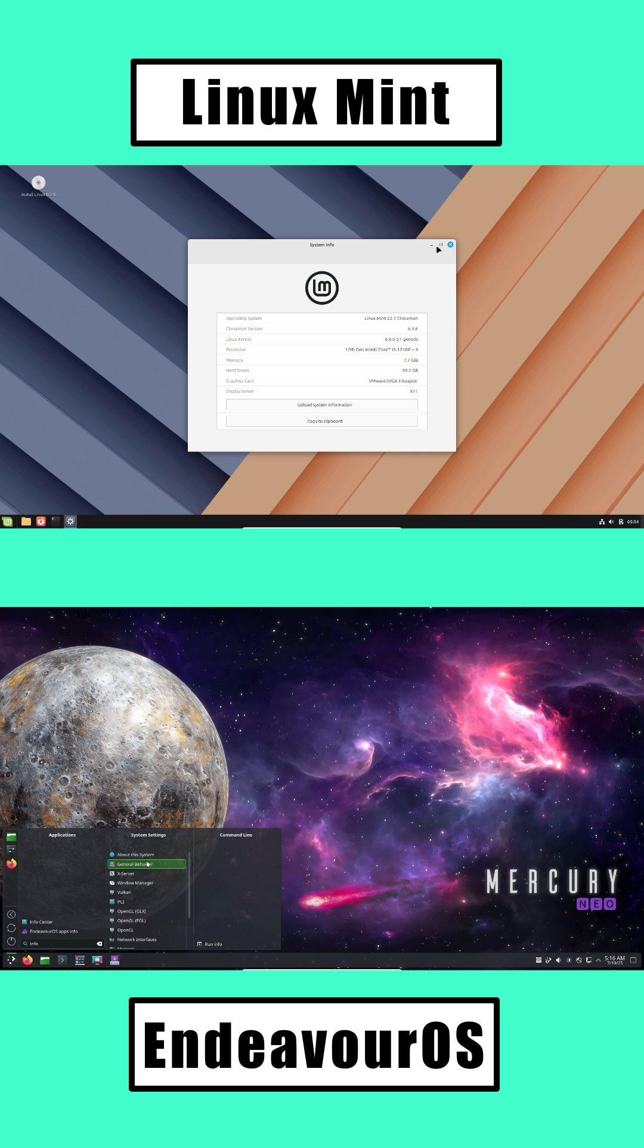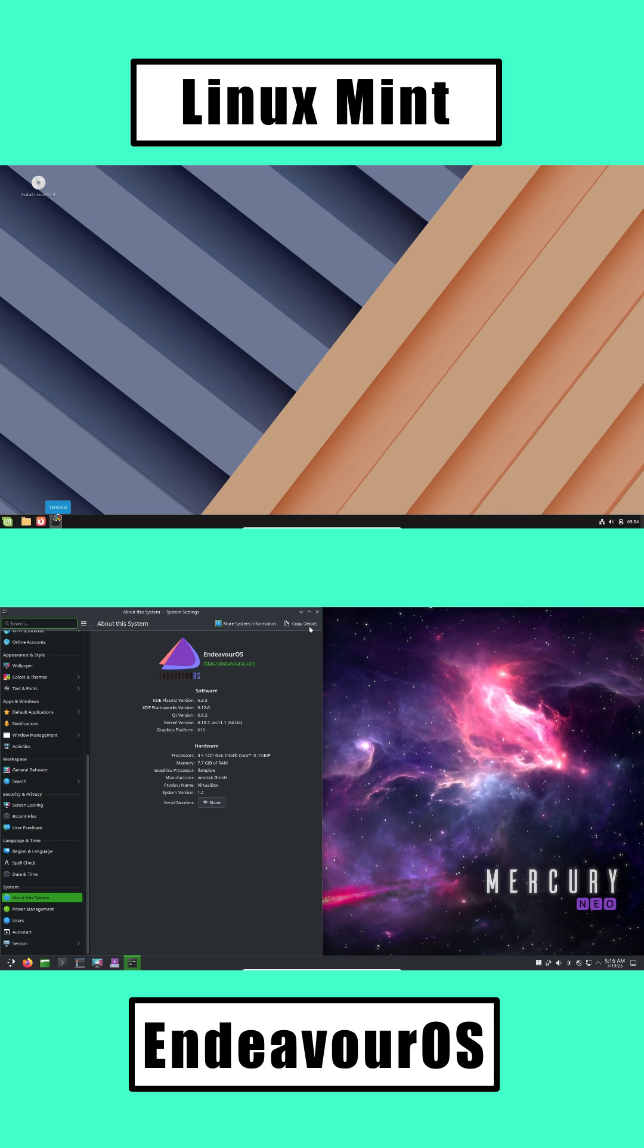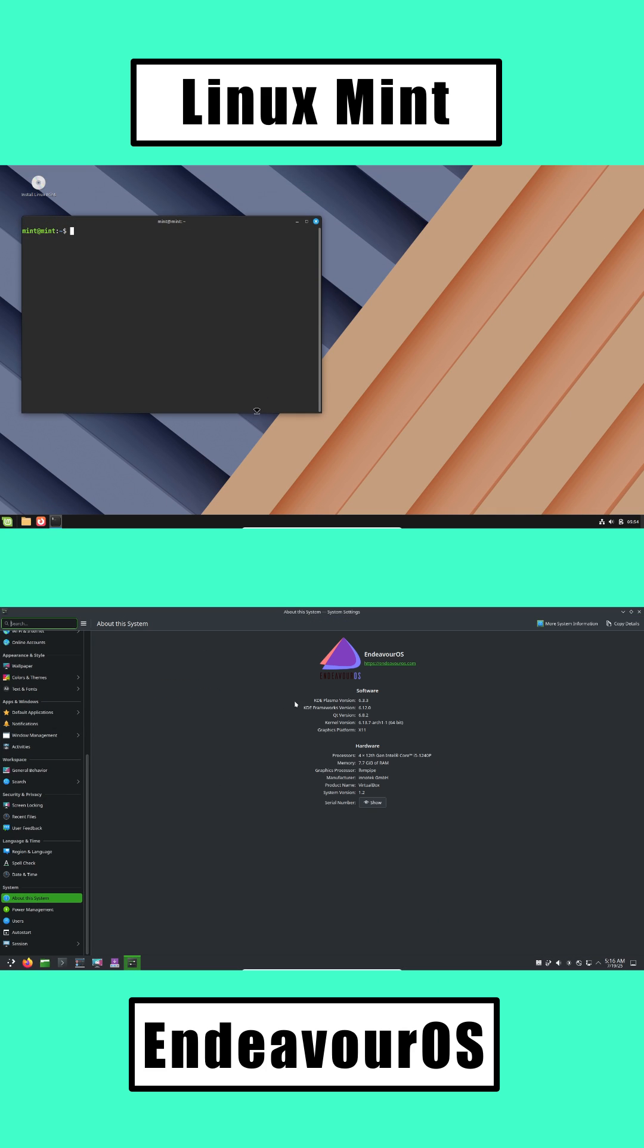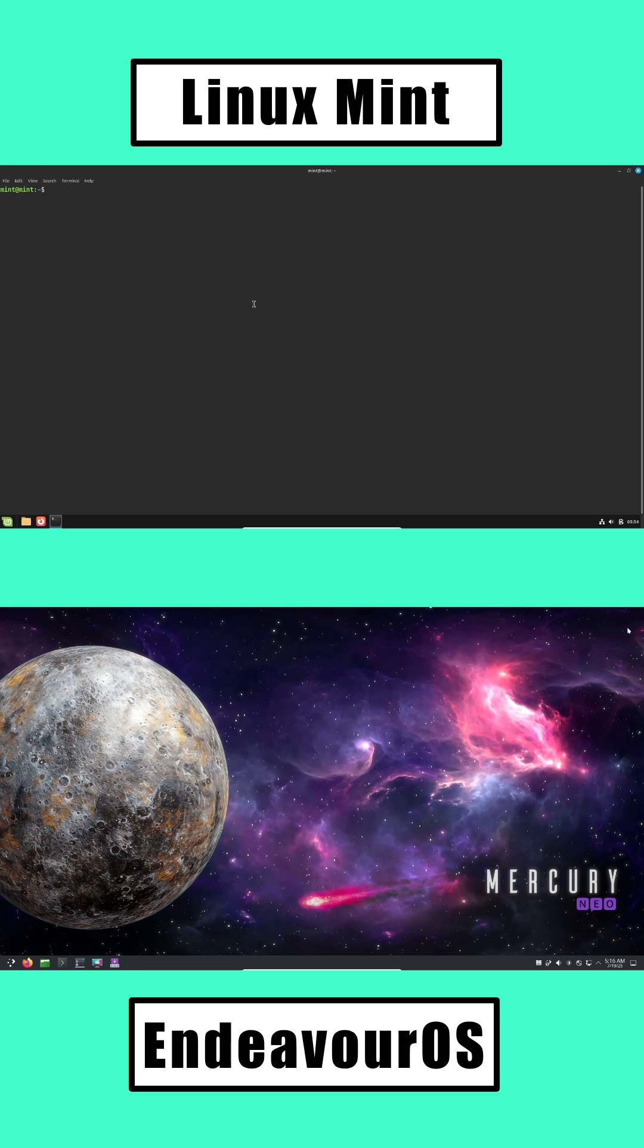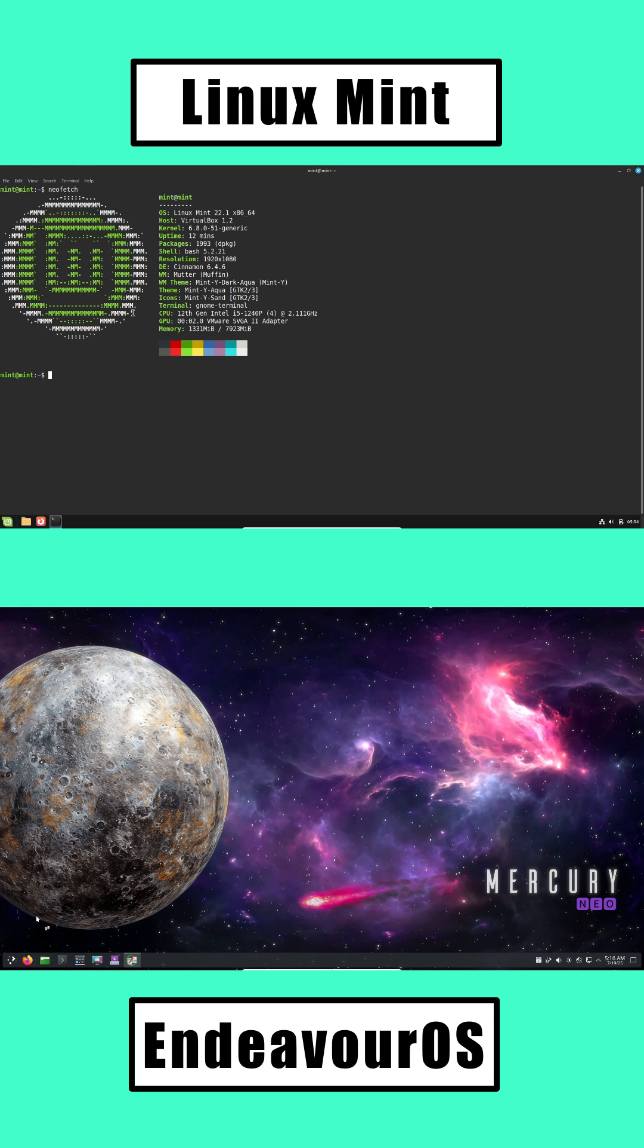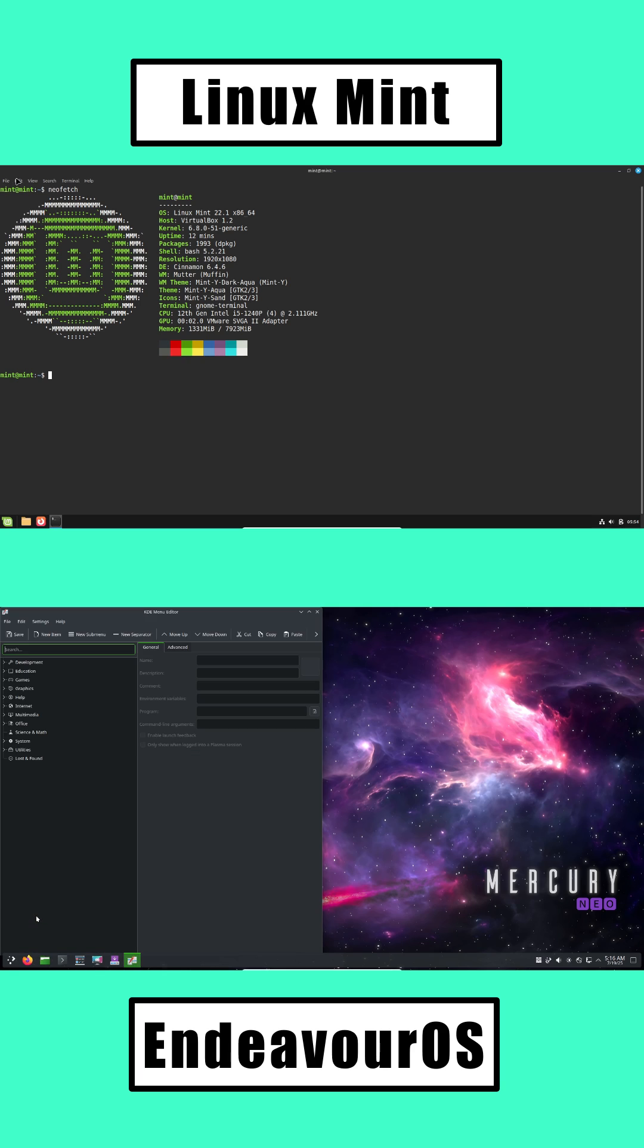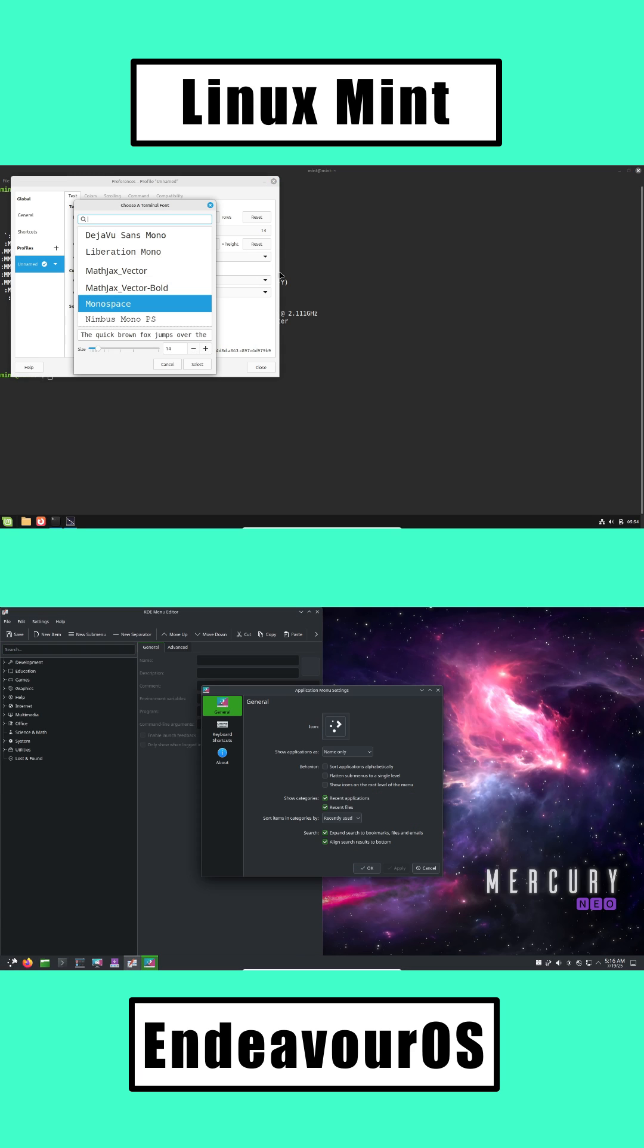Installation. Linux Mint: Super simple to install. Just follow the easy steps, and you'll have a familiar desktop ready in minutes. Endeavor OS: Also user-friendly, but gives you more choices during setup. Great for those curious to customize, but a bit more to learn.